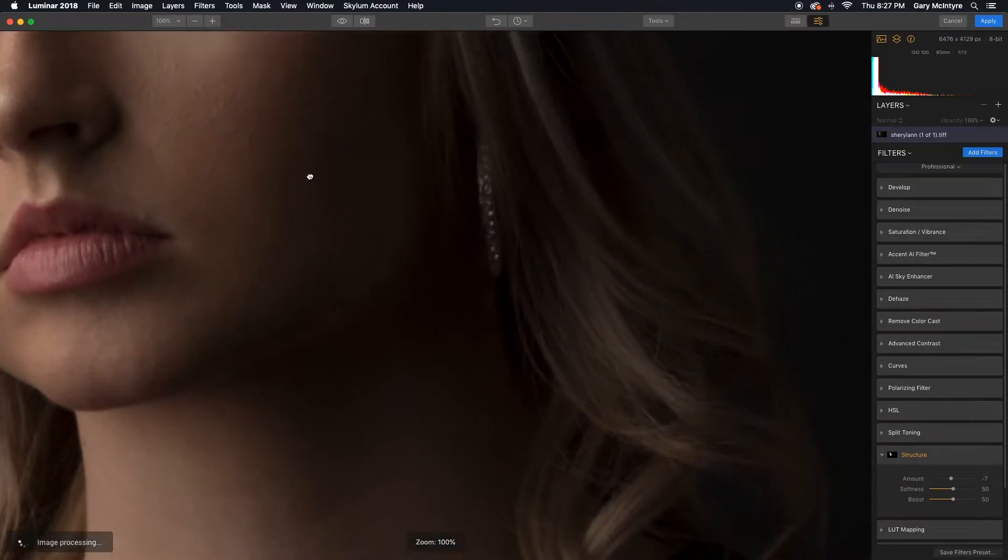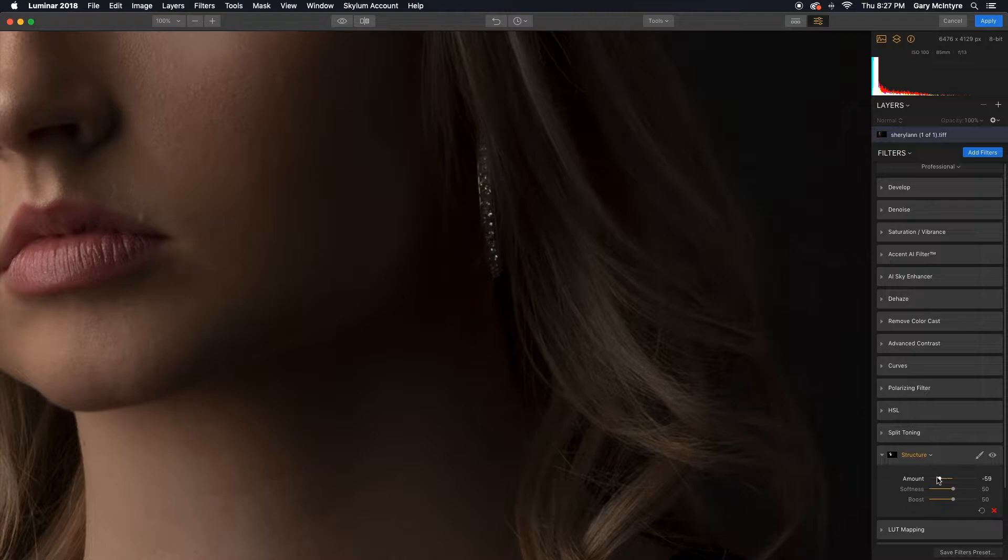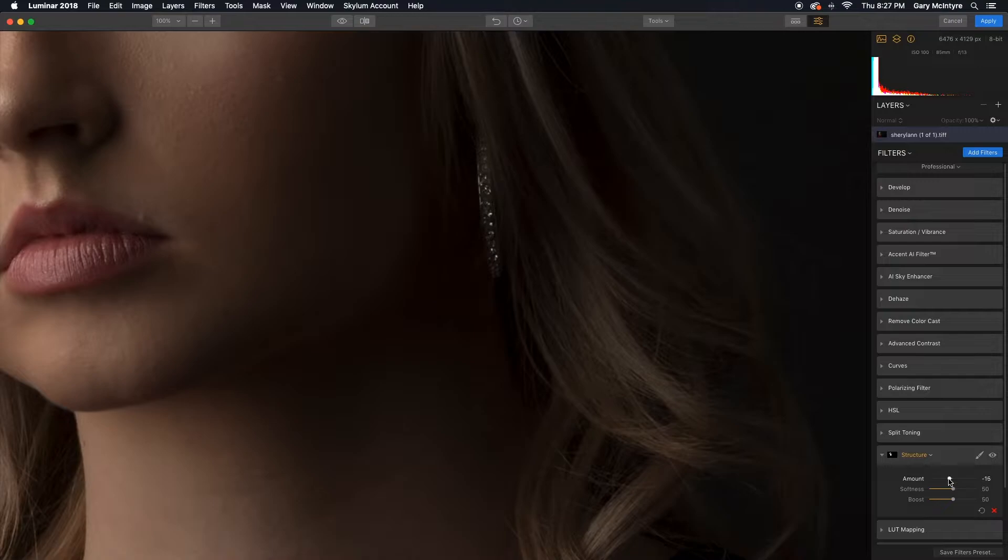I'll zoom in so that you can see this even better. If I drag the slider you can see the skin softening, but that's when it becomes unrealistic. So I'm going to take it back to about minus seven.